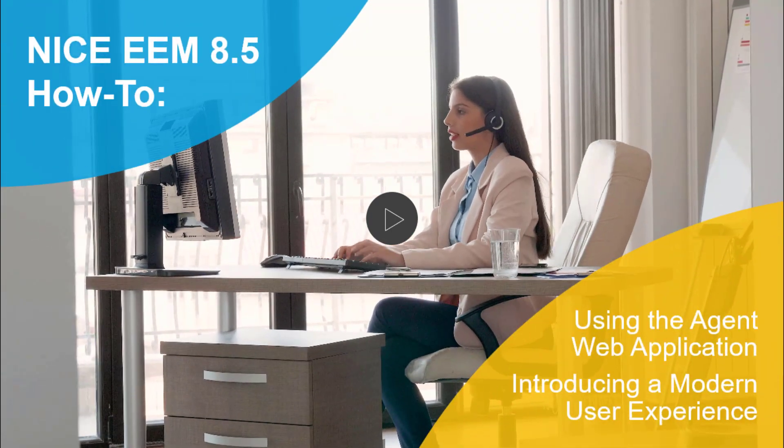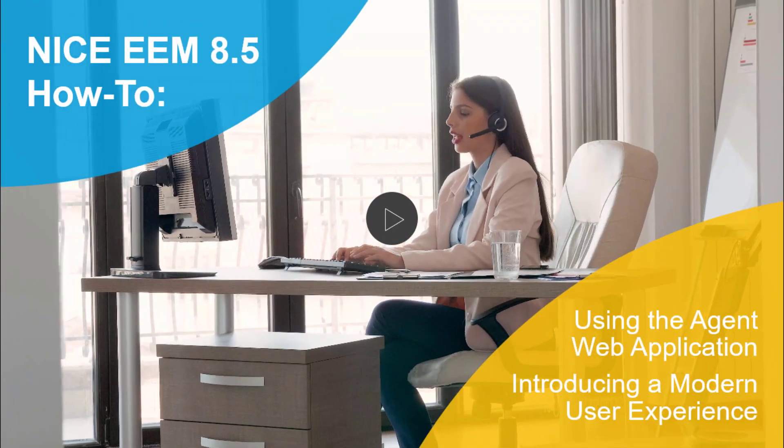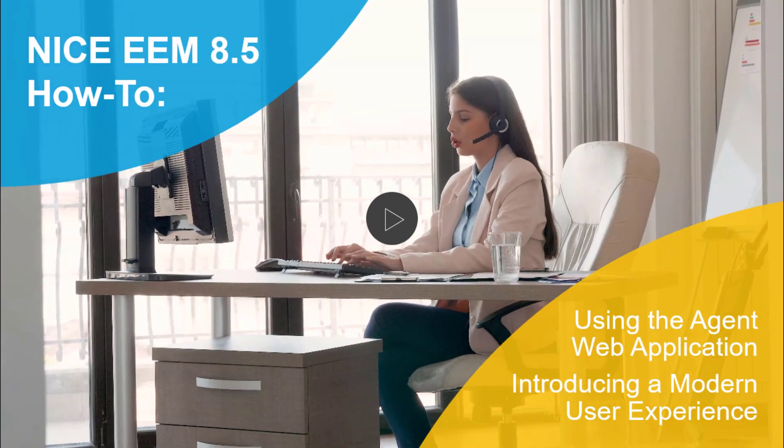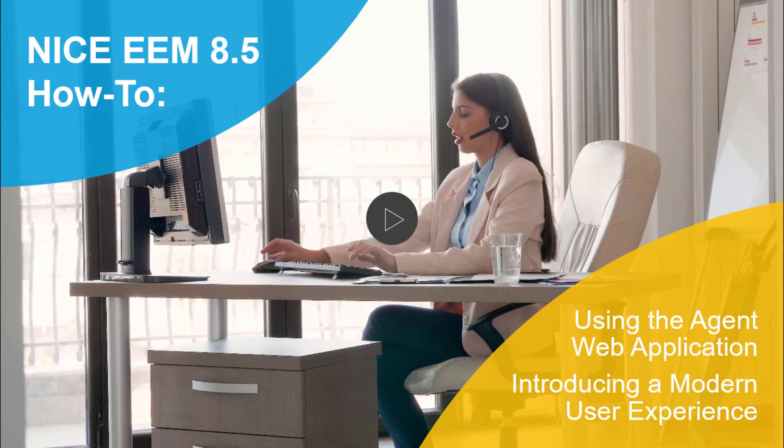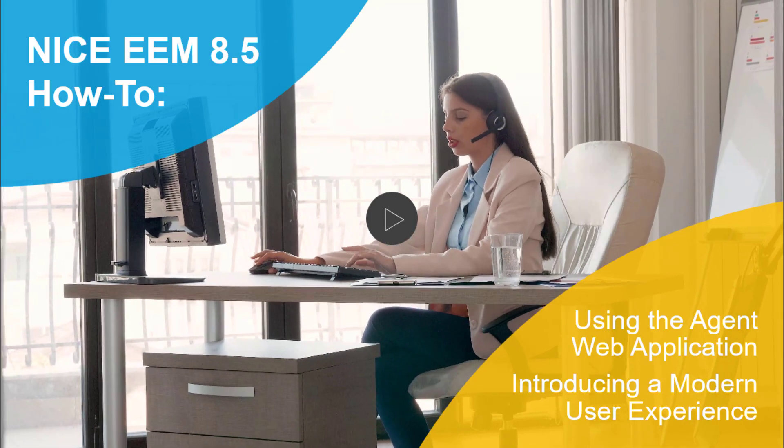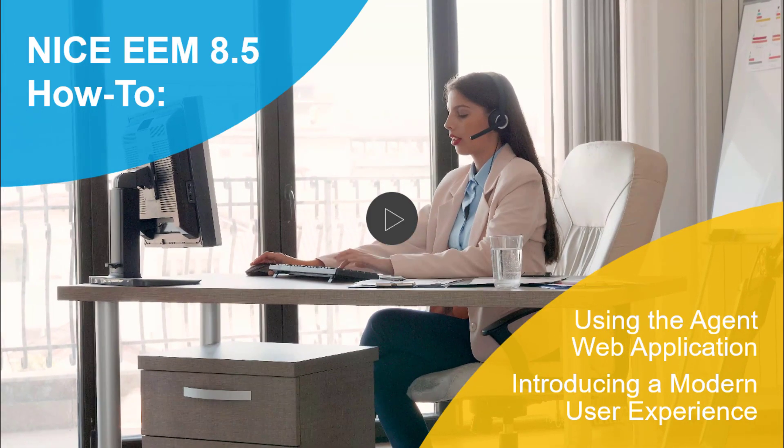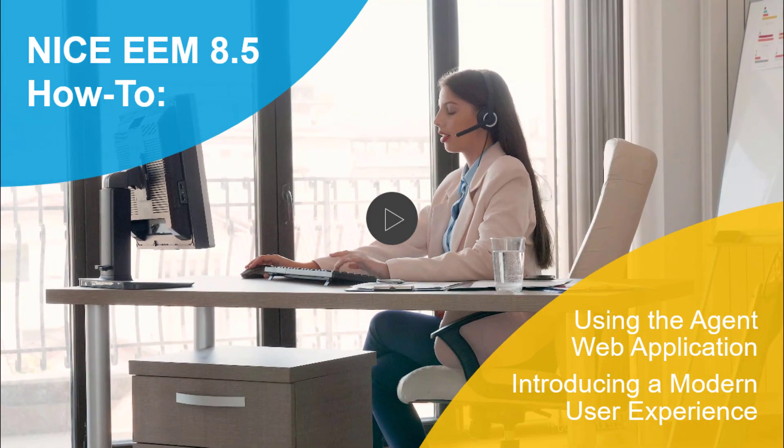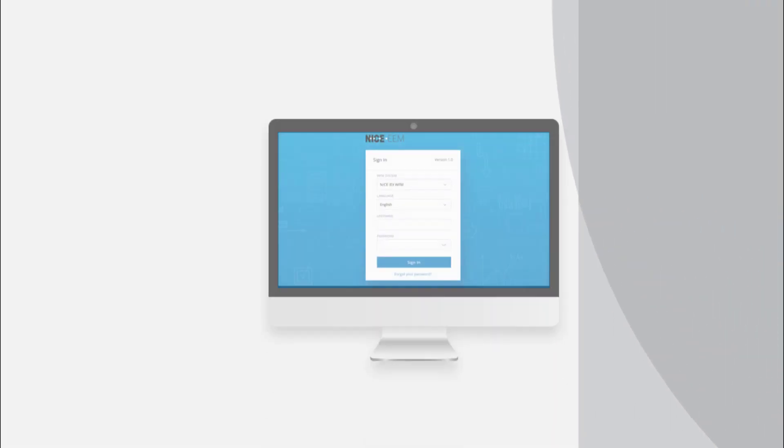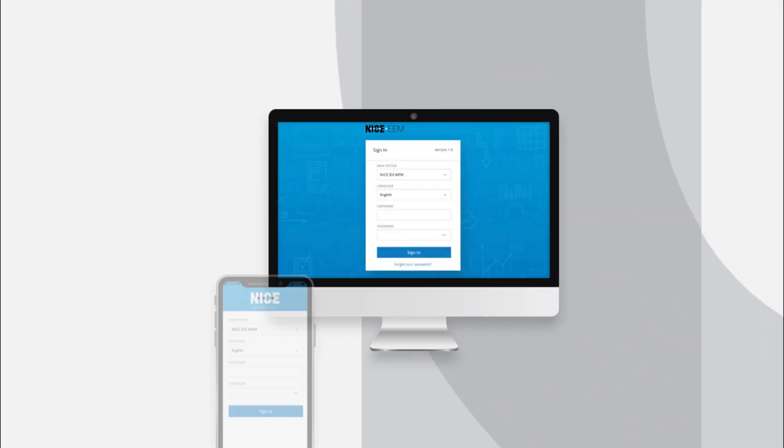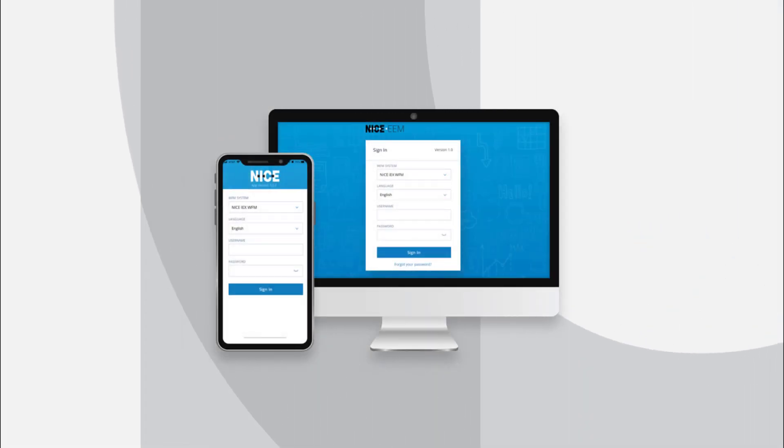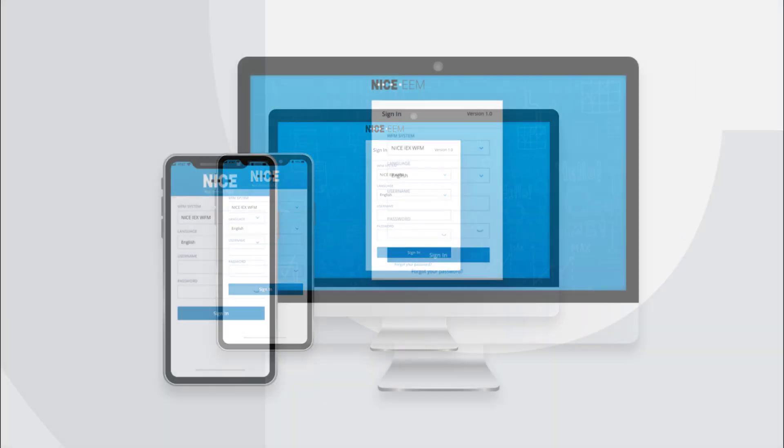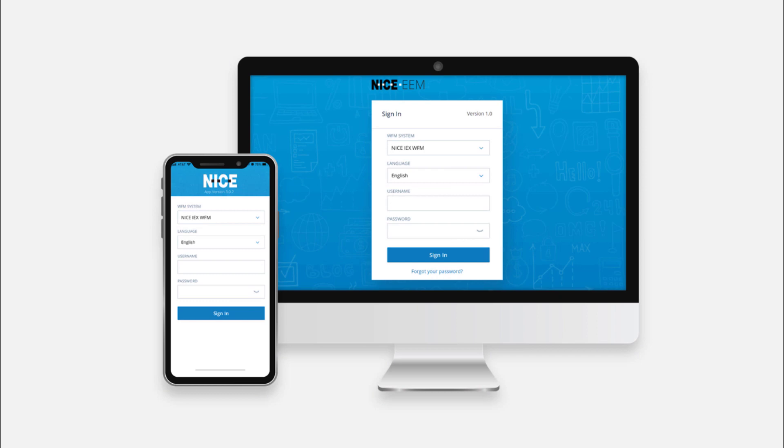Nice EEM release 8.5 includes a completely redesigned user experience of the web-based application for agents. While Nice EEM also includes a mobile app for agents, this video will show you how to navigate the new web application.